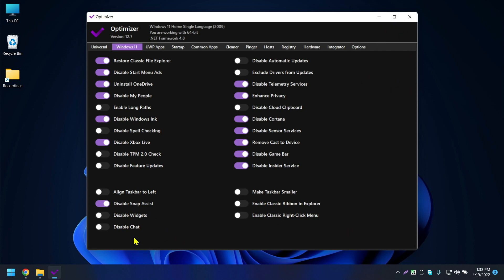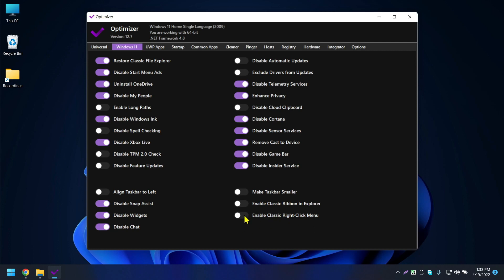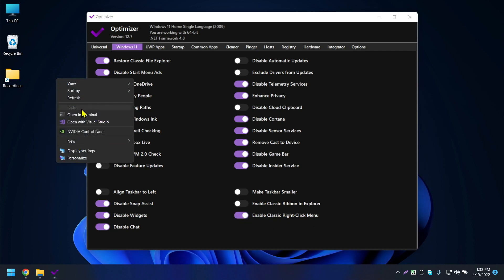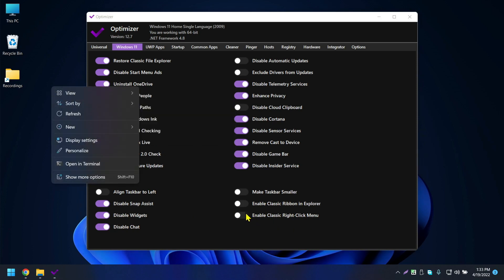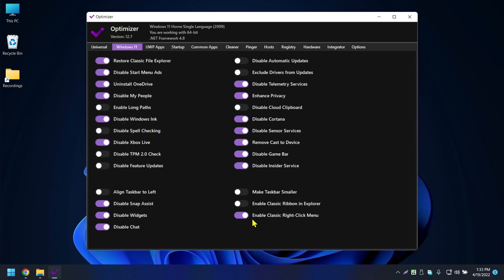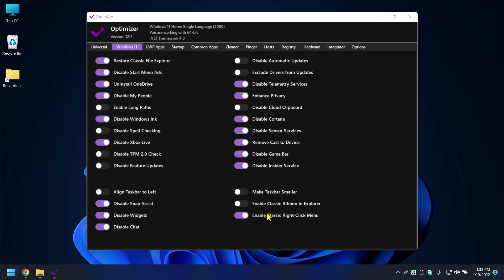Disable Widgets — not using any so I'll disable it. Disable Chat — not using it. Make Taskbar Smaller — not doing that. Enable Classic Right-Click Menu — this is one I really want because right-clicking now shows the old Windows 10 context menu, which has more information than the new Windows 11 version.